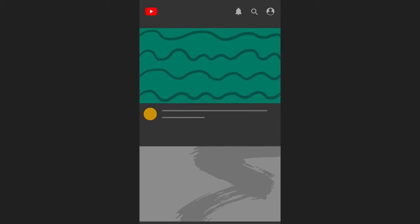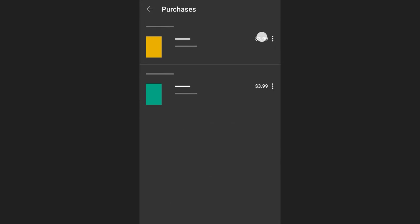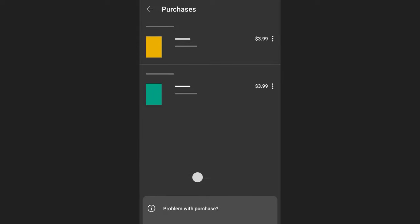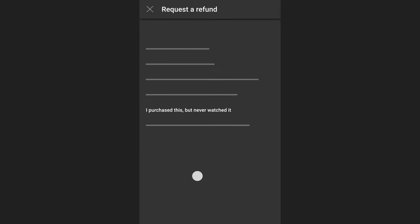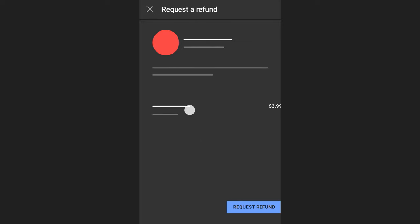To request a refund on an Android device, open the YouTube app and select your profile picture. Tap 'Purchases and Memberships,' then 'Purchases.' Click on the three-dot menu next to the item you would like refunded. Press 'Problem with Purchase' to activate the refund, select your reason for requesting a refund, and then tap 'Request Refund' to complete the process.